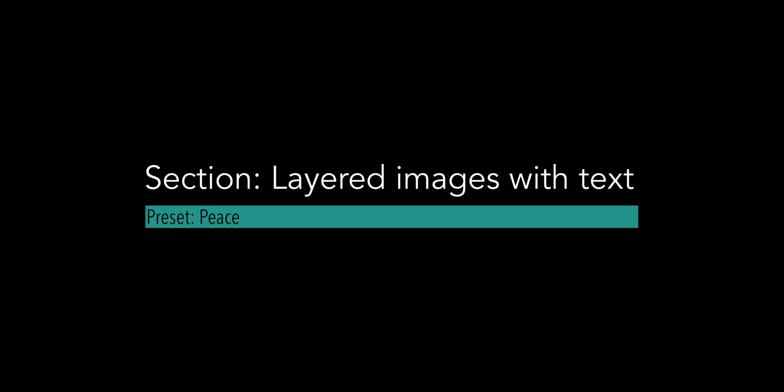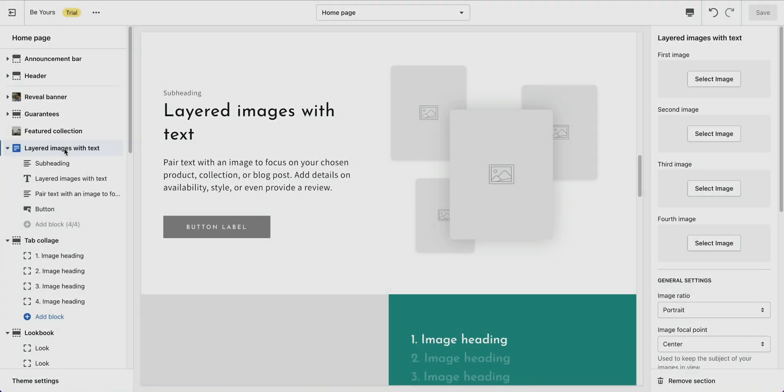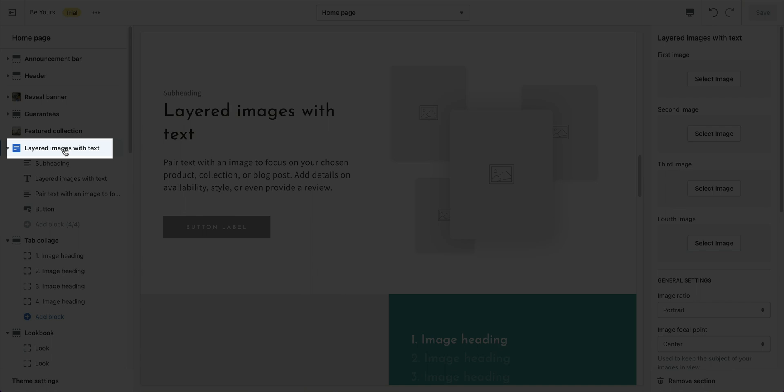Section Layered images with text. It contains 4 images and a text block with an optional button to link customers to a new page. Pair text with 4 images to focus on your chosen product, collection, or blog post. Click on Layers images with text to open its settings.